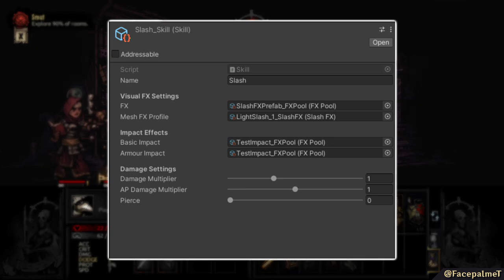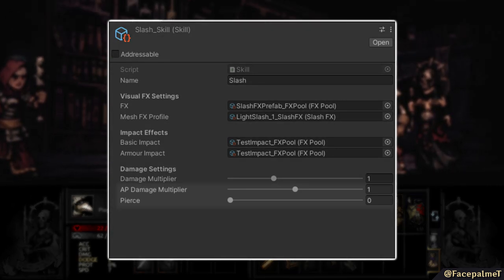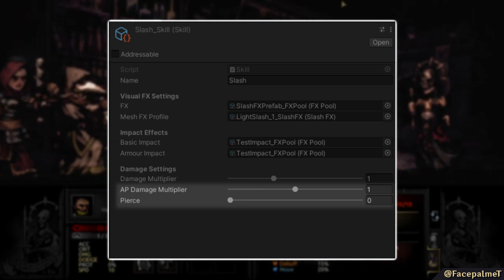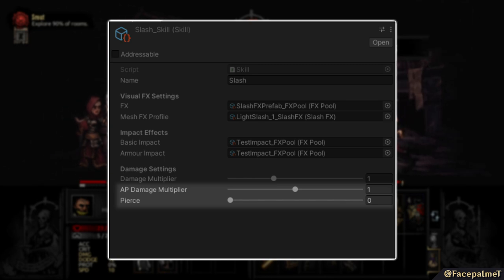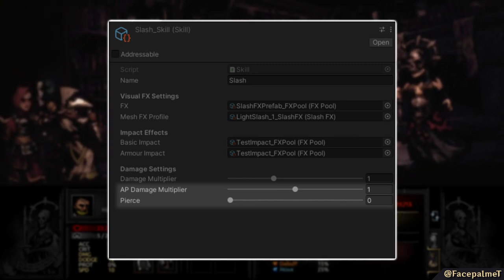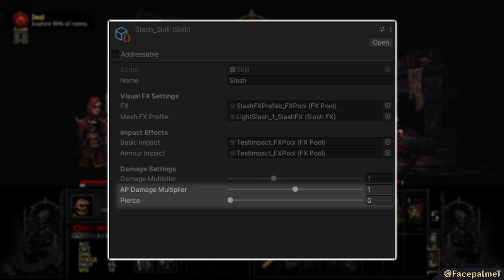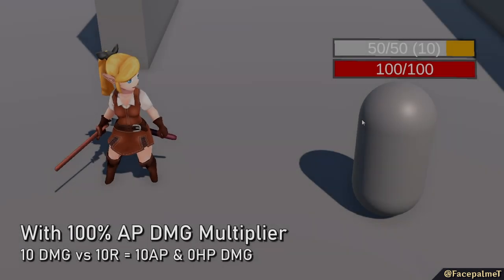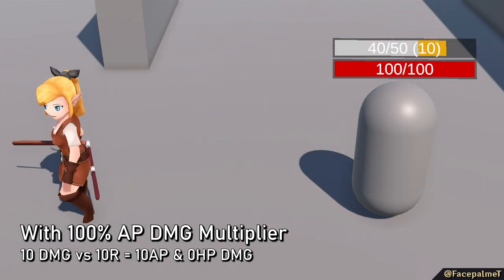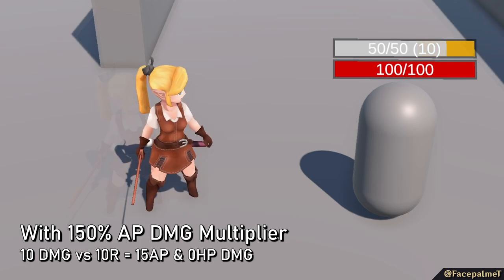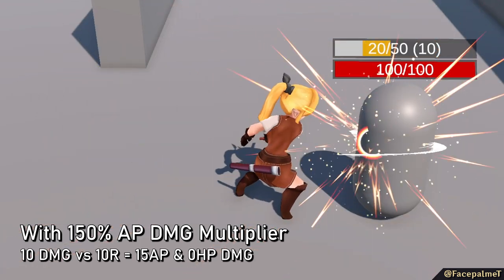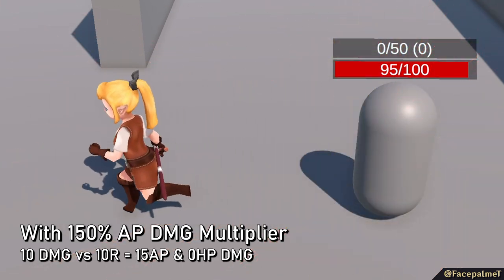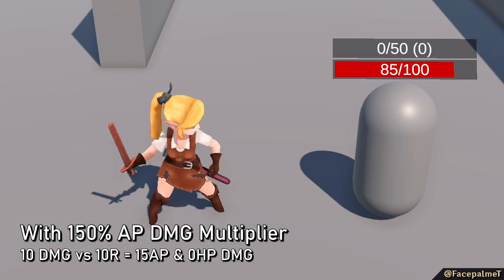To coincide with the new armor system, I introduced two new multipliers to skills: an AP damage multiplier and a pierce value. The AP damage multiplier is applied after the initial calculation, so it doesn't affect leak damage. This is intended for AP shredding attacks, while keeping them balanced against others when it comes to HP damage. So in the case an attack does 10 damage against armor with 10 resilience, it results in no leak damage — and this remains true even if the AP damage multiplier is set to 150%. The result is a bonus 5 AP damage, and when the armor is gone, the damage to the HP remains at 10.